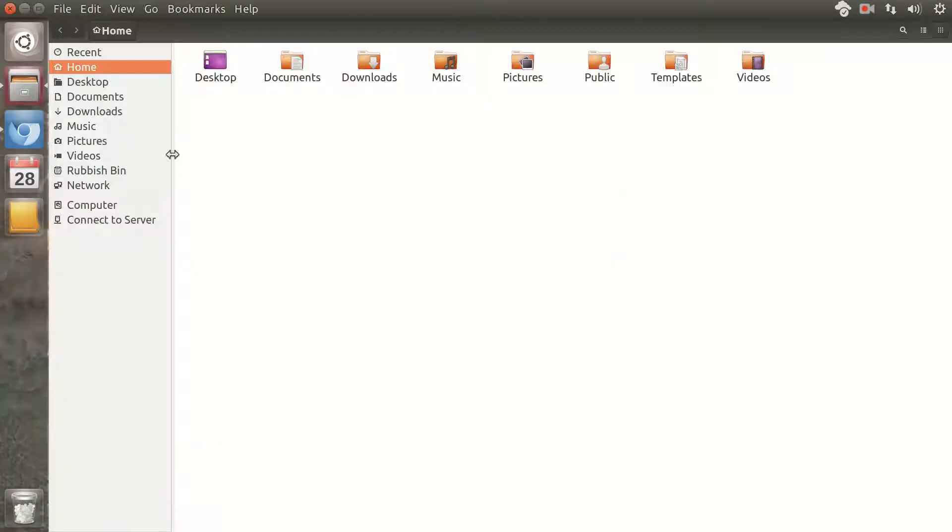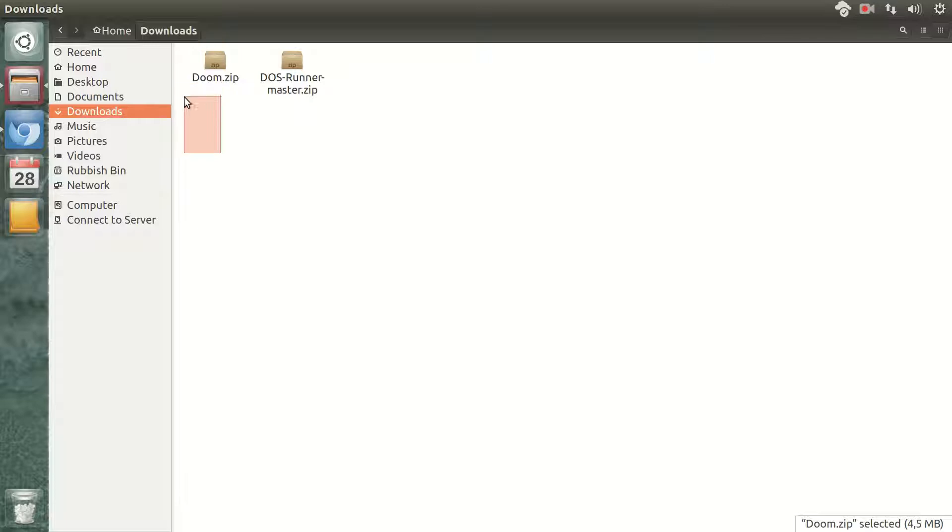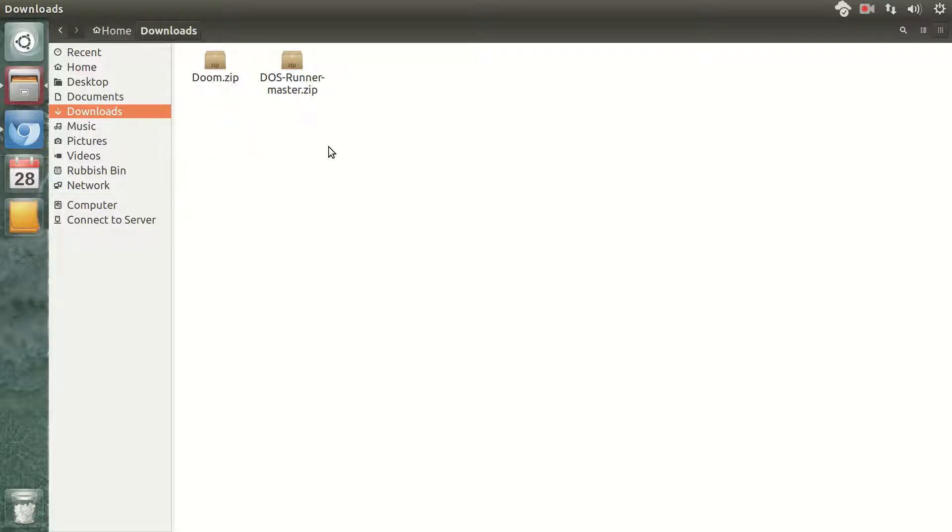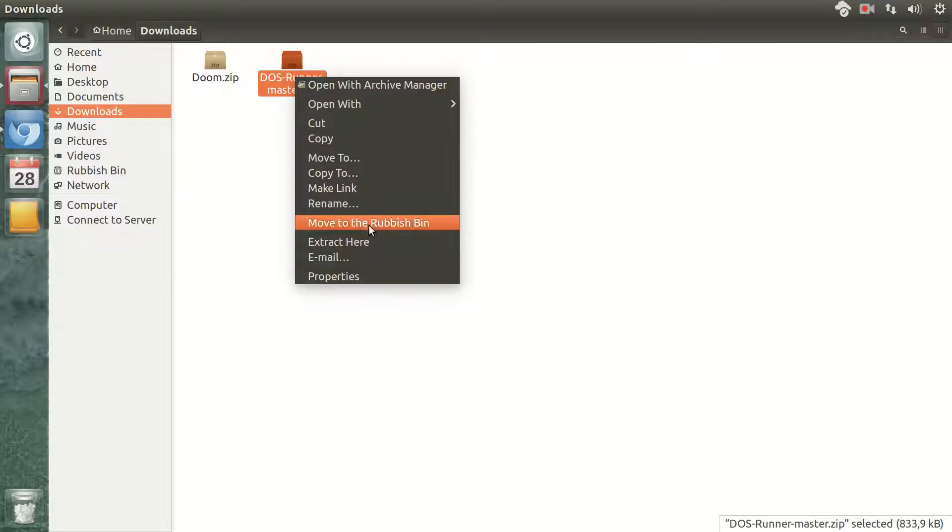Then if you go to the Downloads folder, I have already downloaded a DOS game, which in this case is Doom. I only had to extract what I have just downloaded.